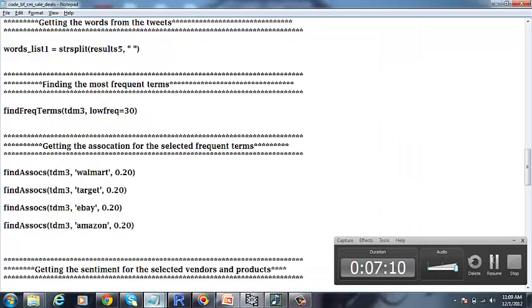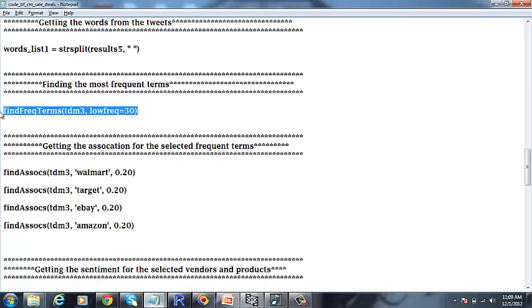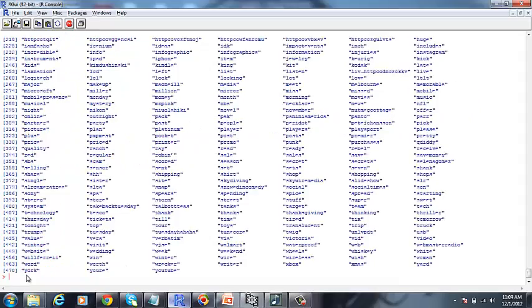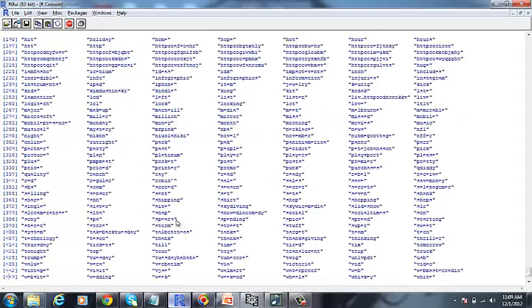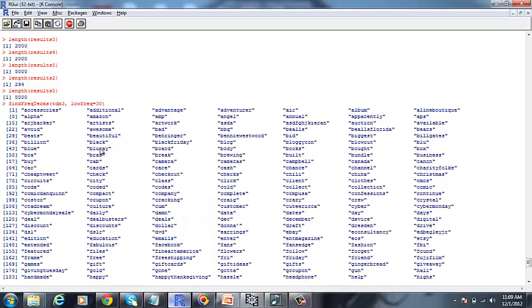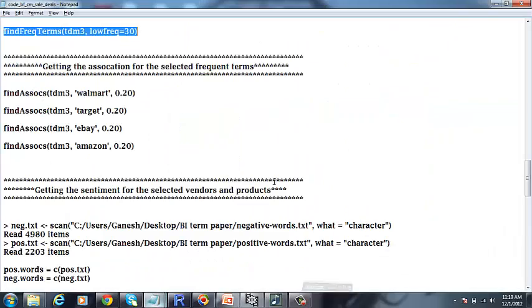For finding the most frequent words, we are going to use this particular code in R, which is going to return the list of words that occur most frequently in the tweets.